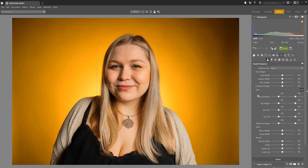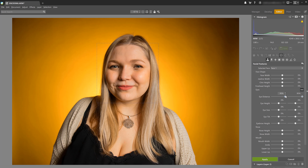This chain icon that I enabled means that I'm making adjustments to both eyes simultaneously. If we disable it, my adjustments now are only going to affect one eye. The left slider is going to be for the left eye and the right is going to be for the right eye. It's a good idea to leave this enabled for symmetrical adjustments, and if your model looks like they have one eye that goes a little more to the side, you can edit it just like this.